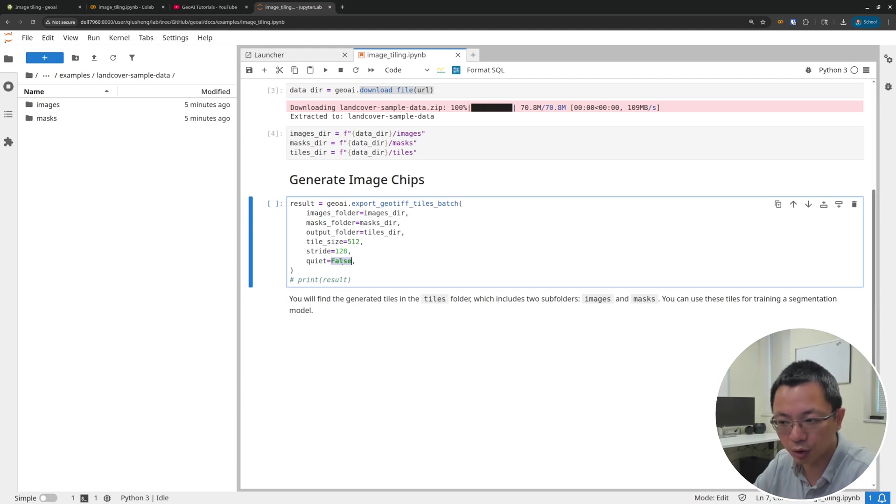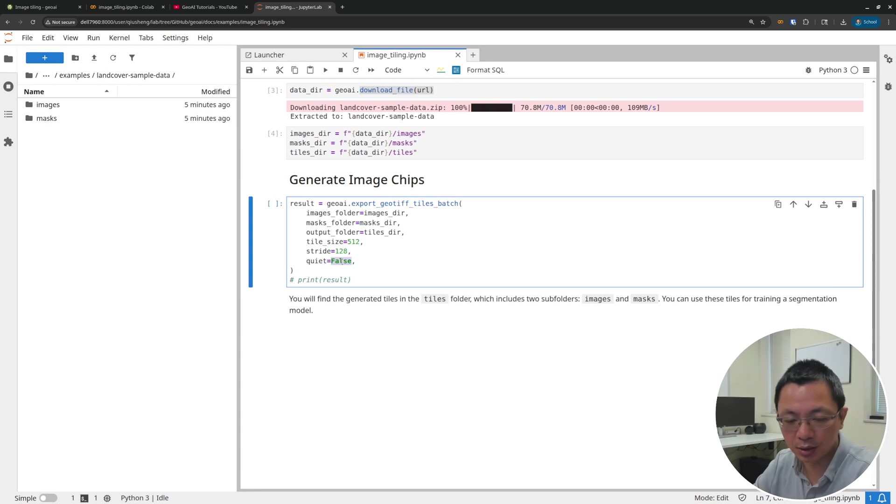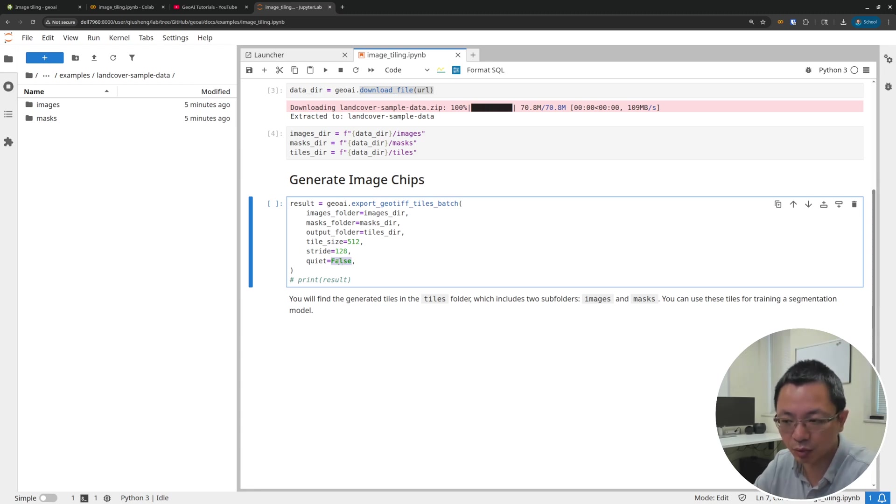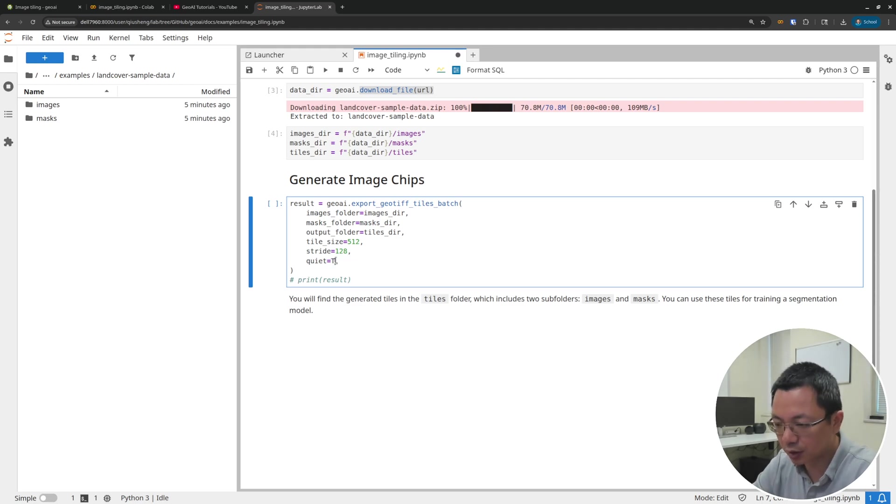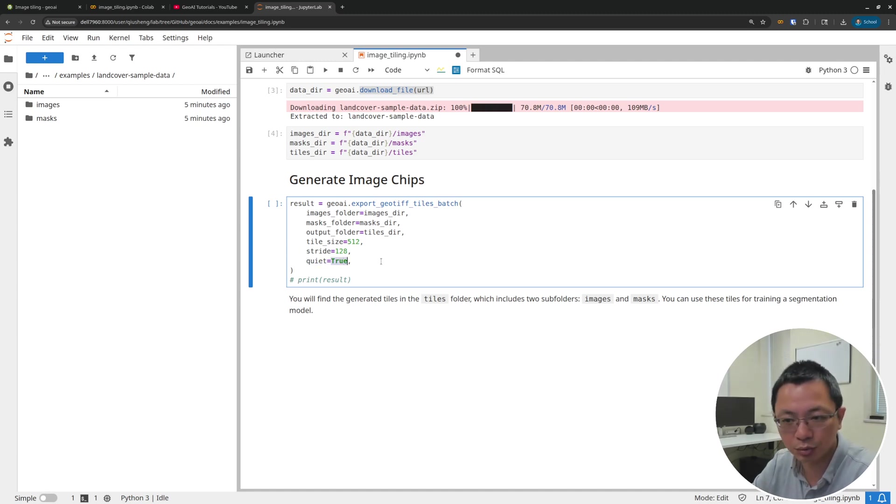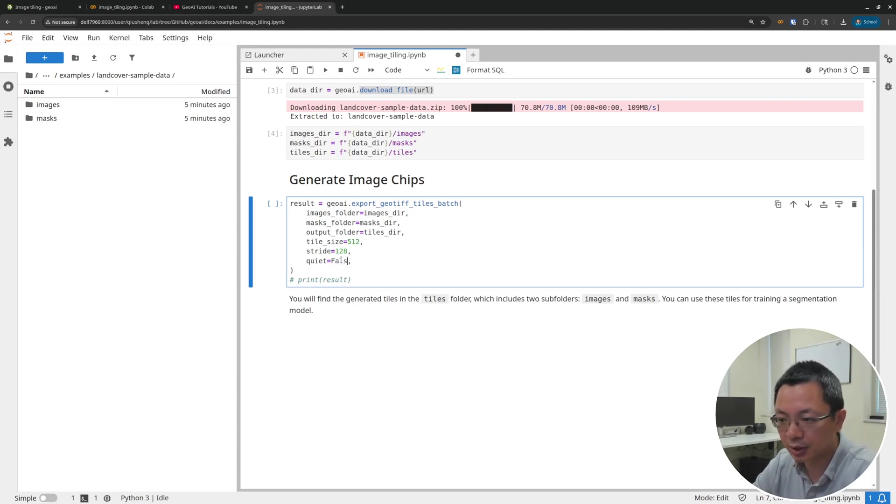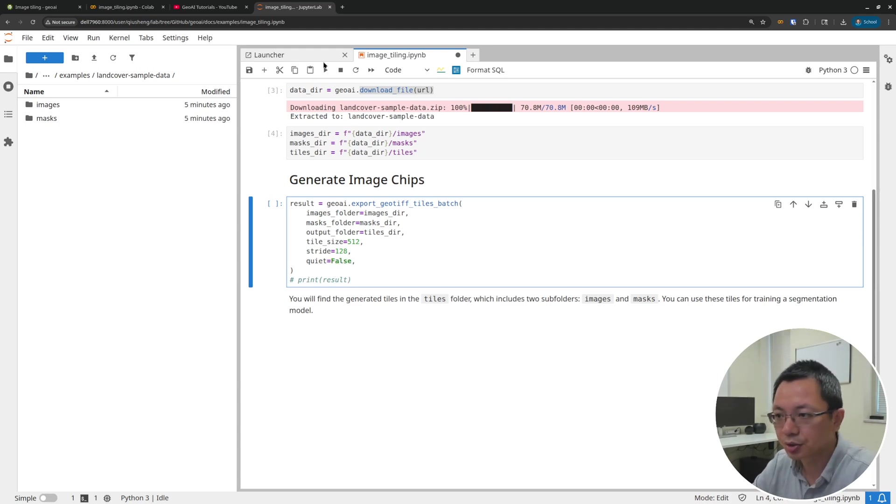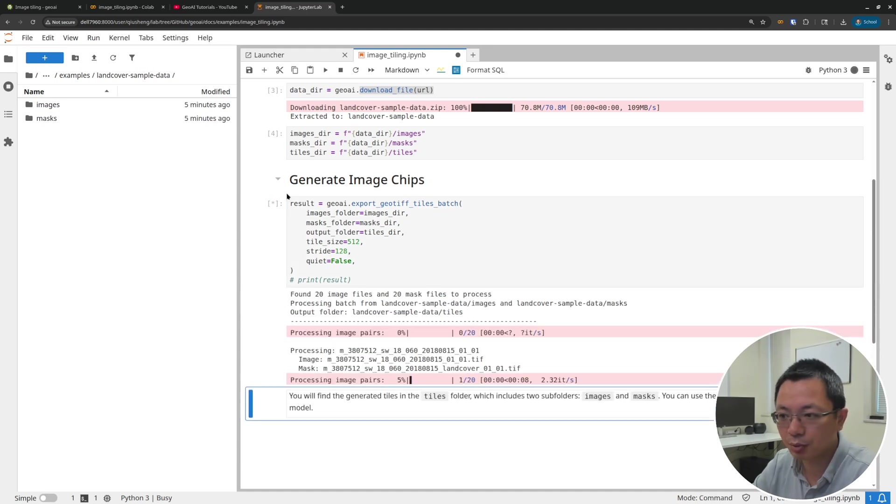Also, whether or not you want to be in quiet mode. Quiet means it doesn't print out the message. Sometimes if you have a lot of images, you might want to wait for a while. But for the demo here, I'm just going to show you with quiet set to false, that means I can show you the progress. So let's just run this one.